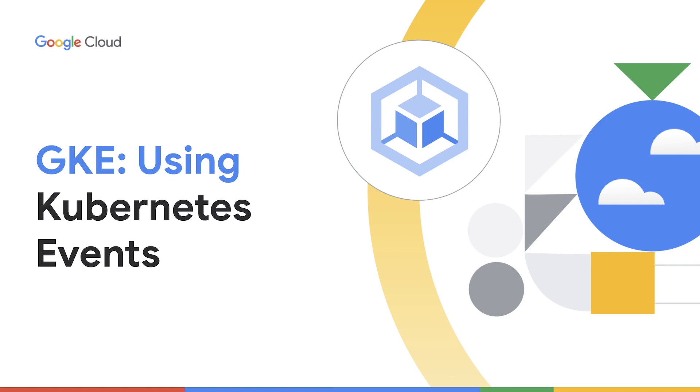In this video, you will learn about Kubernetes events, their use cases, how to view them, and how to use them to troubleshoot a common issue with Google Kubernetes Engine or GKE clusters.